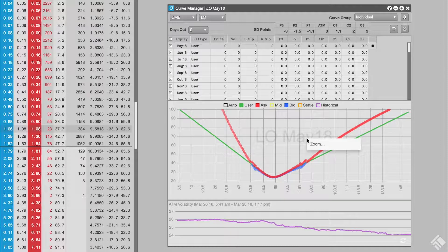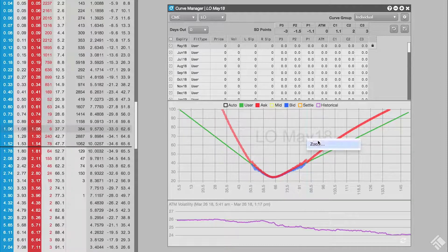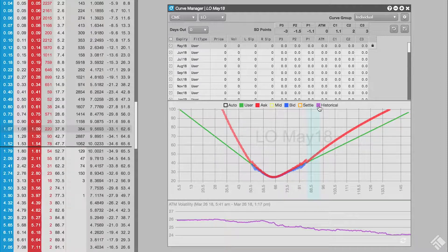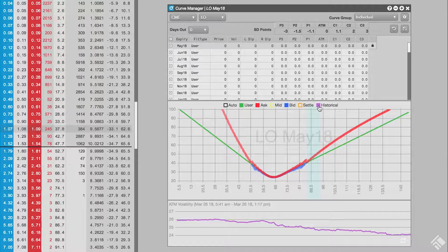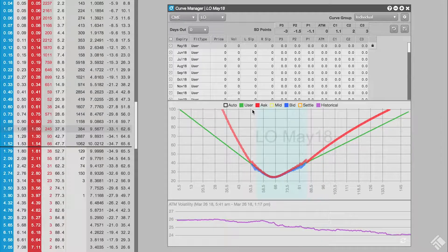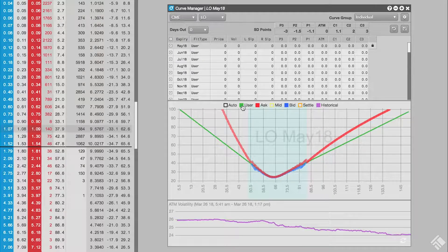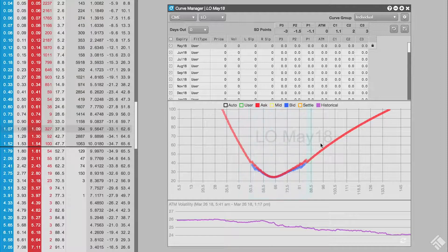TT also stores the fitted volcurve values every few seconds and displays that as historical vol. In the lower pane, TT graphs the at-the-money volatility for the most recent two days. If we click our mouse on the at-the-money graph, the entire volcurve for that point in time is displayed in the middle pane.